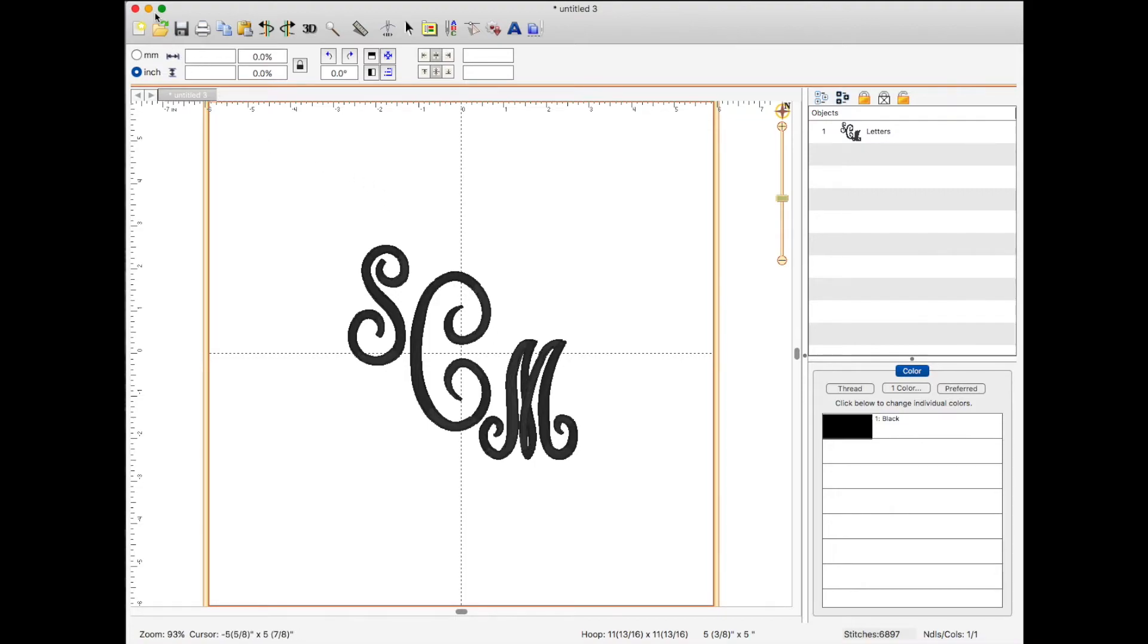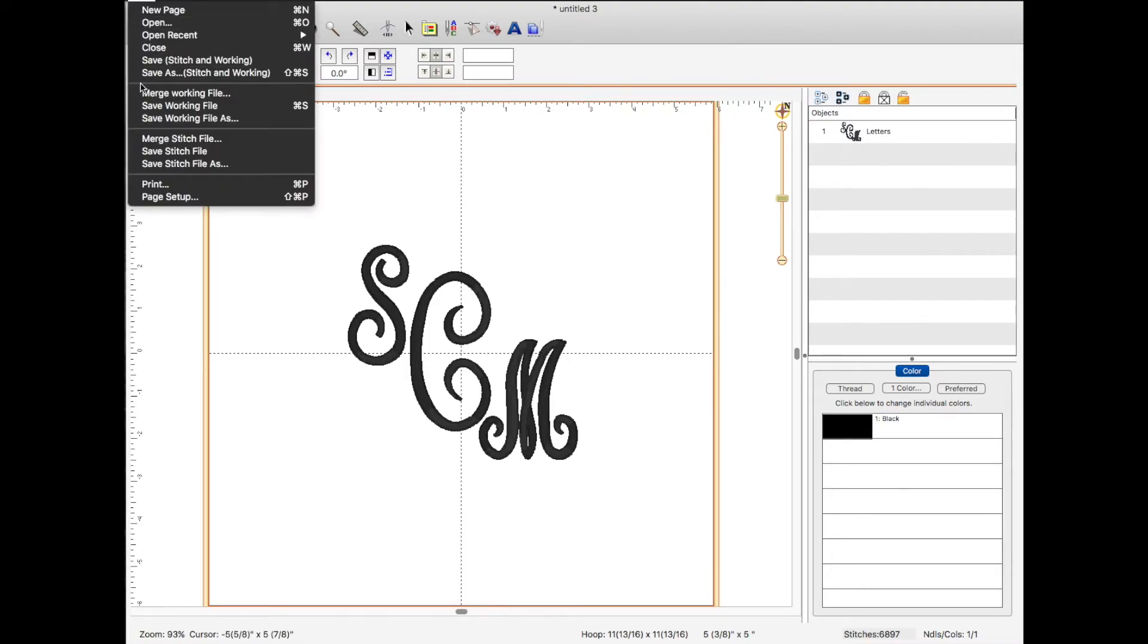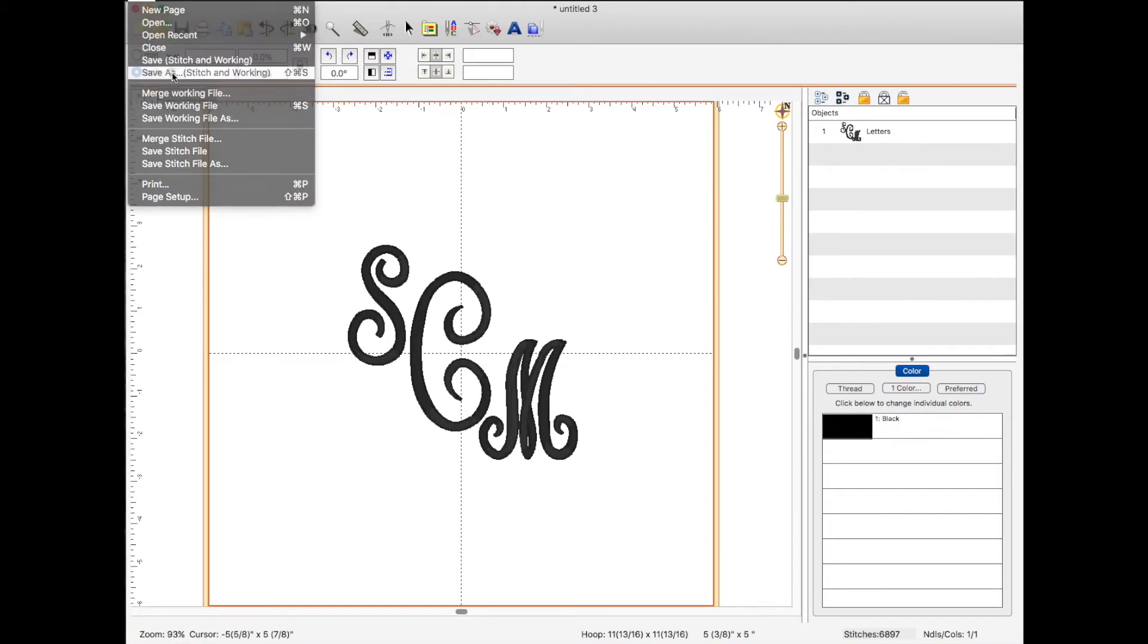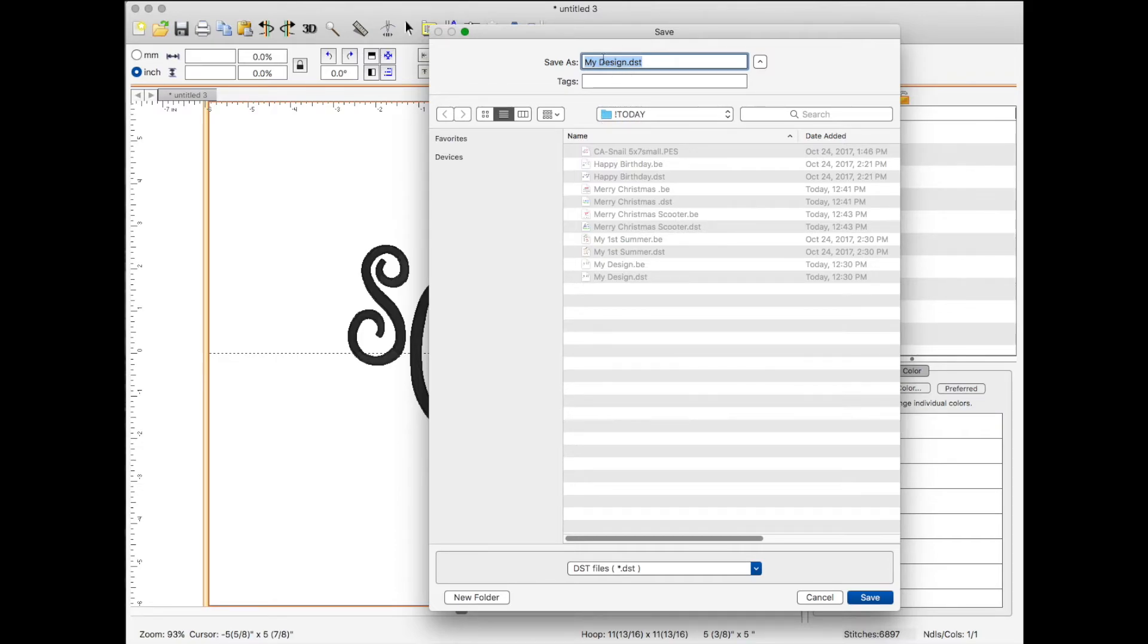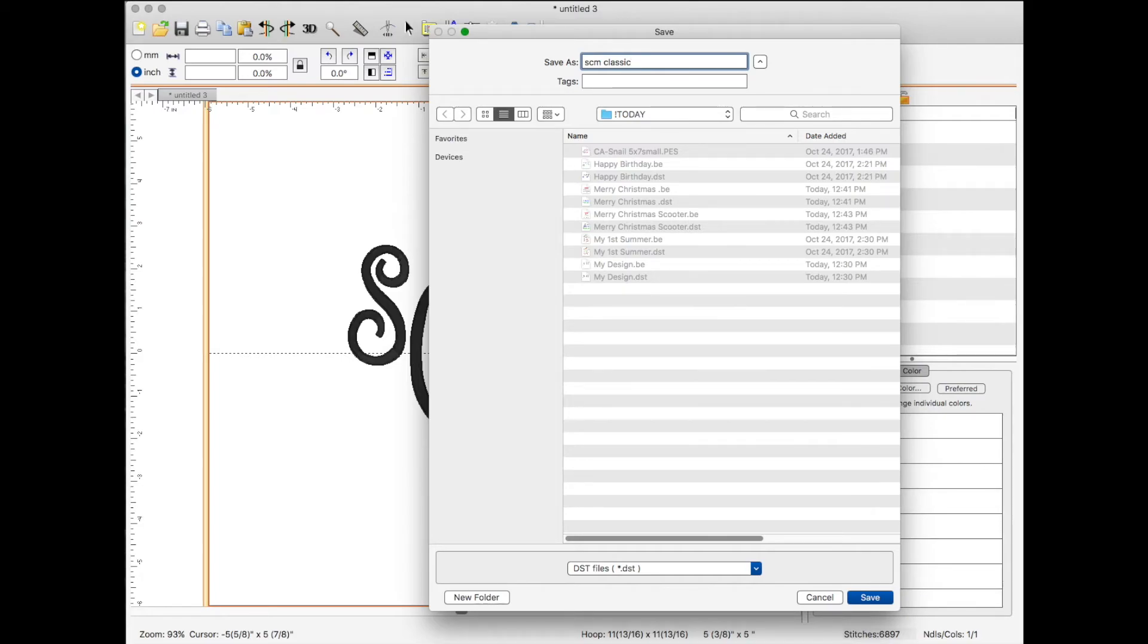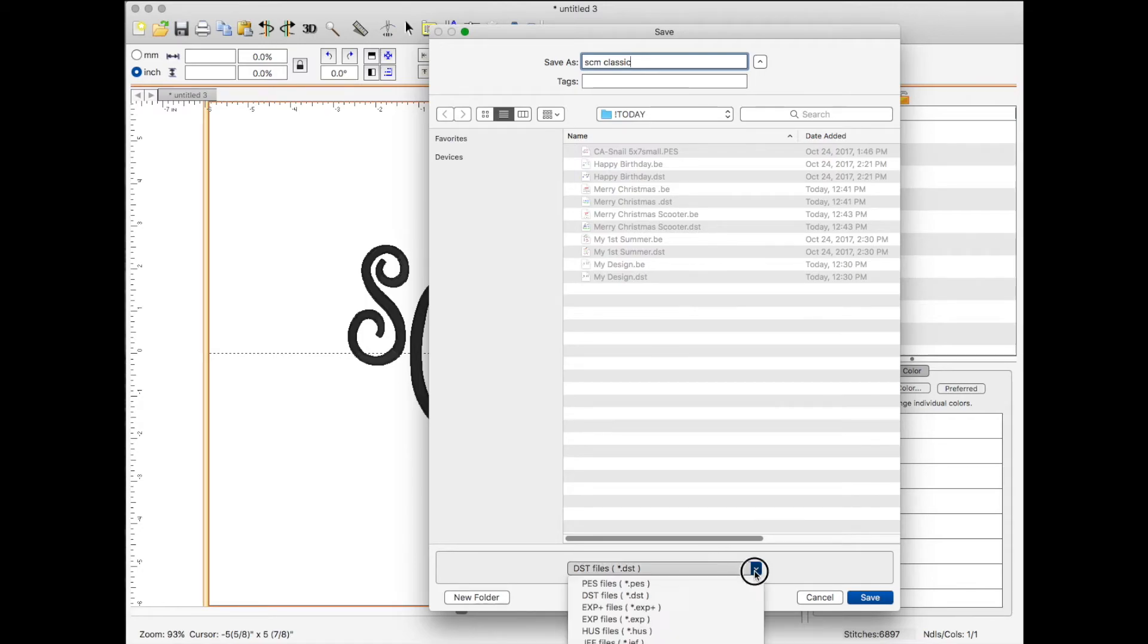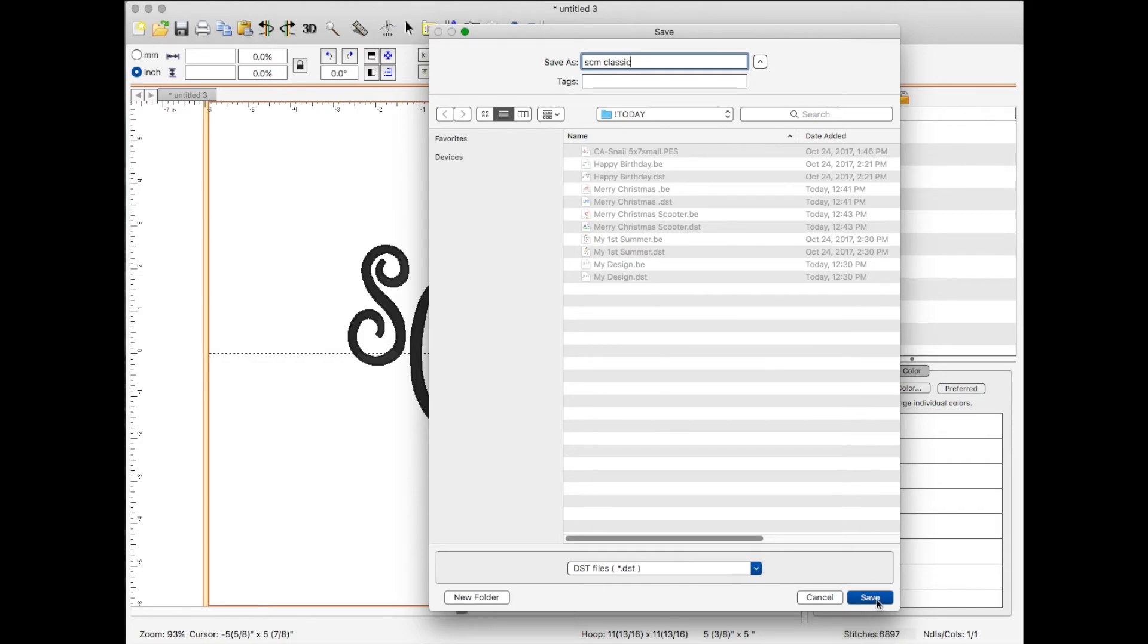So we're going to go up to file and click. I like to save as stitch and working file. I'm going to navigate to the folder that I want to save the things in. And I'm going to rename it so that I know. I'm going to call it SCM. And I'm going to actually put the name of the font that I used. So it's SCM classic. I make sure I have the file format here that my machine will read. And then I'm going to click save.